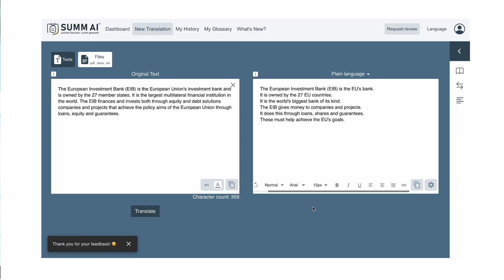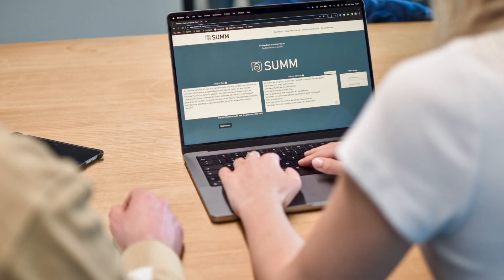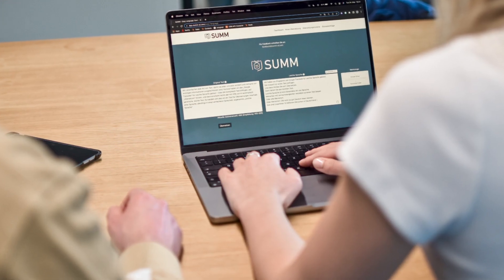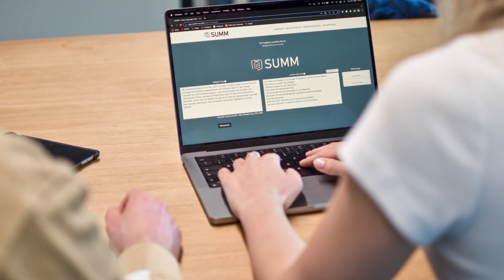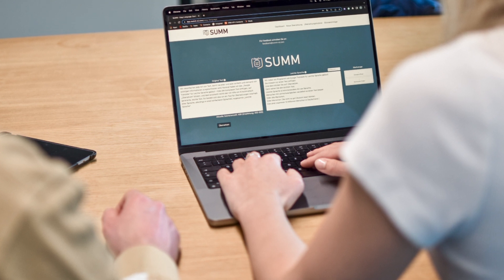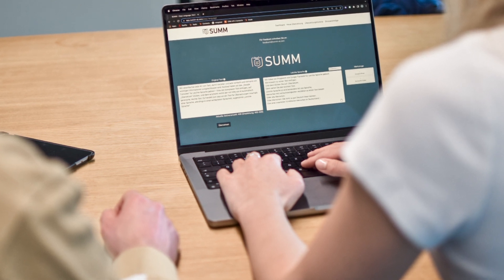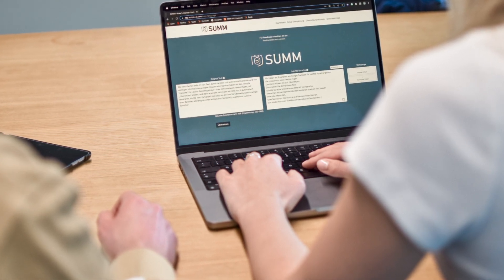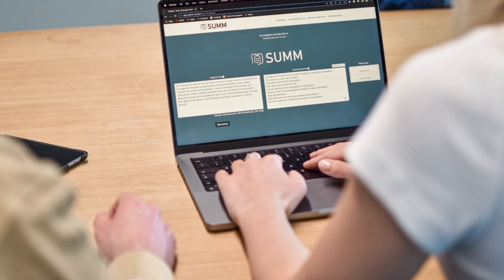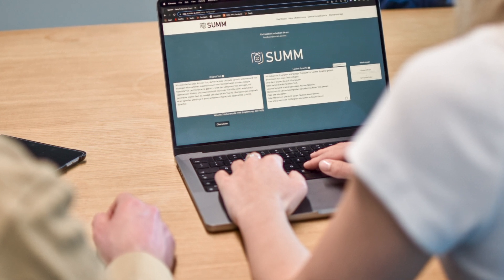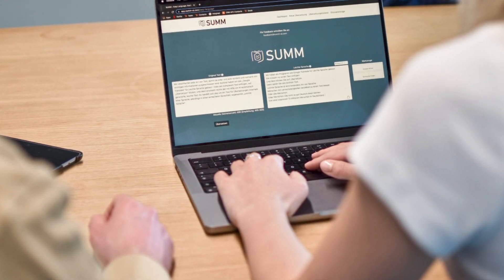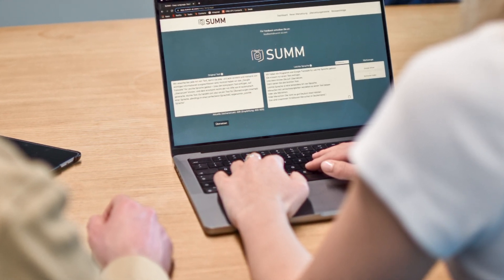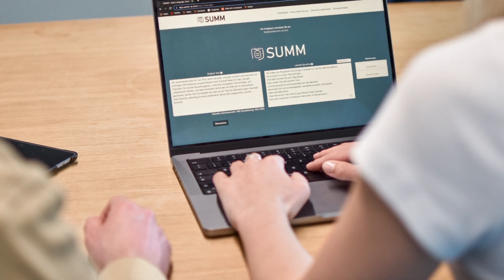We ask the users to review the text again to check whether everything is correctly reflected and whether all the facts are true in the output text, and then to publish it. It's really important that it's not fully AI-based to prevent misinformation — we have humans in the loop who really know the complicated text and can judge whether the simple text is a good representation of that.